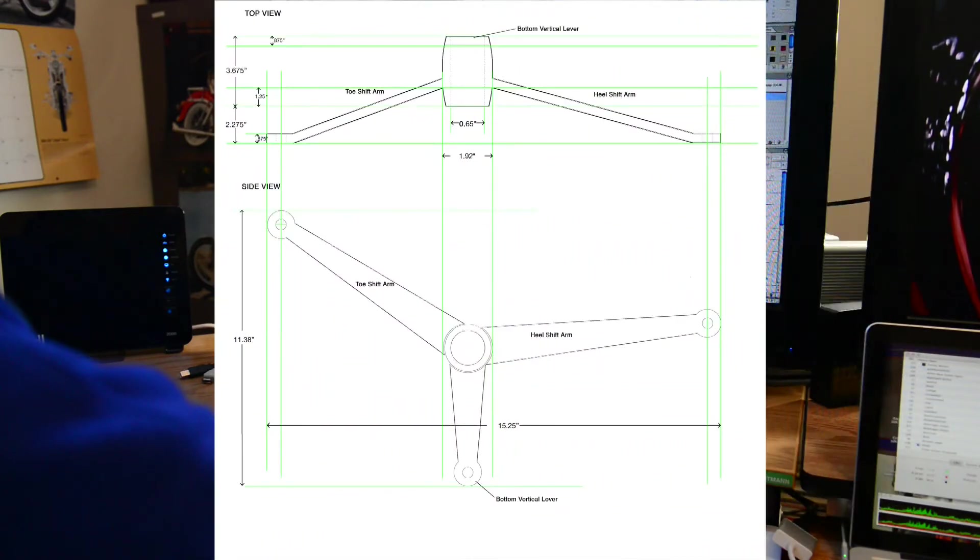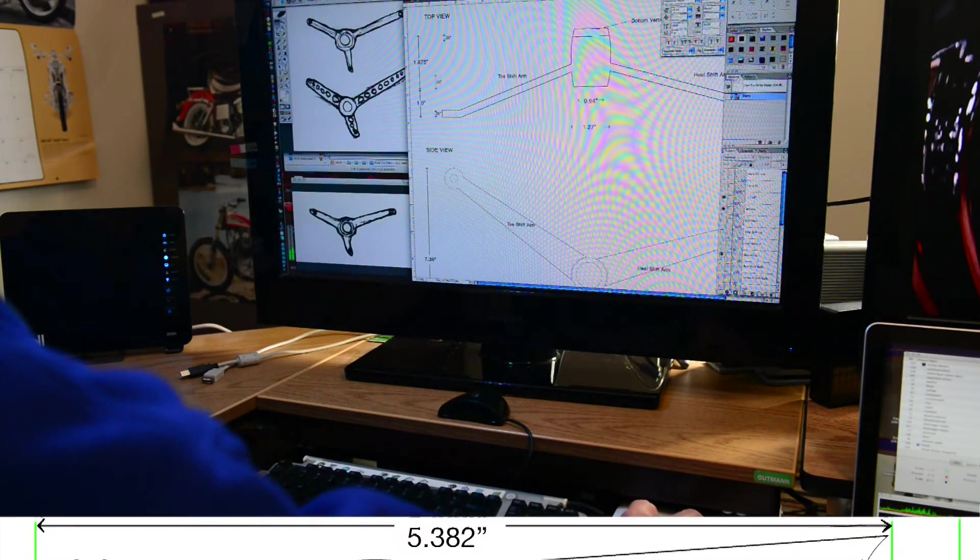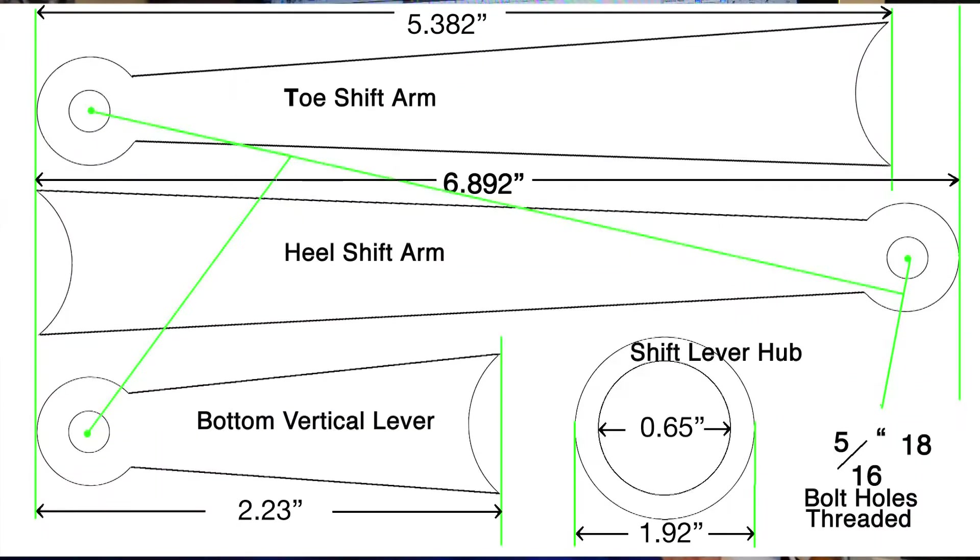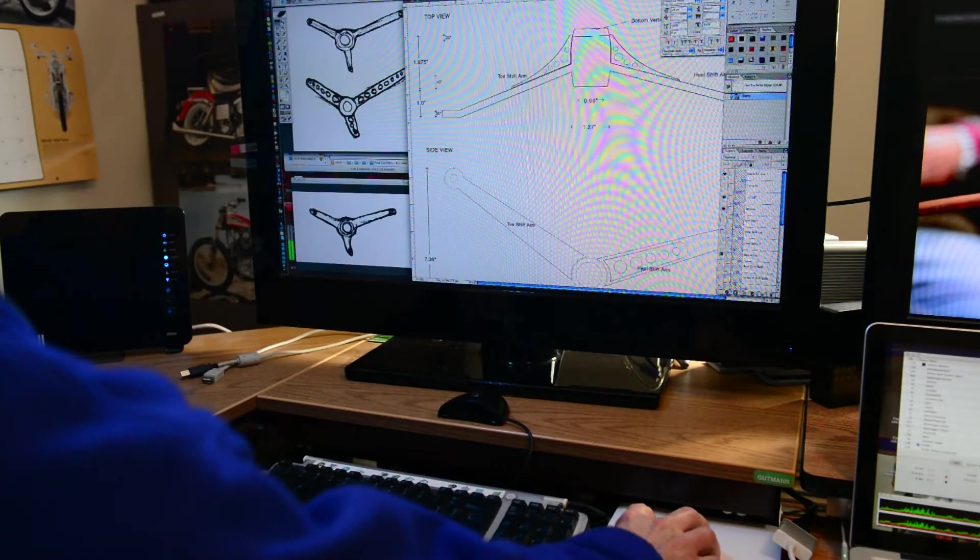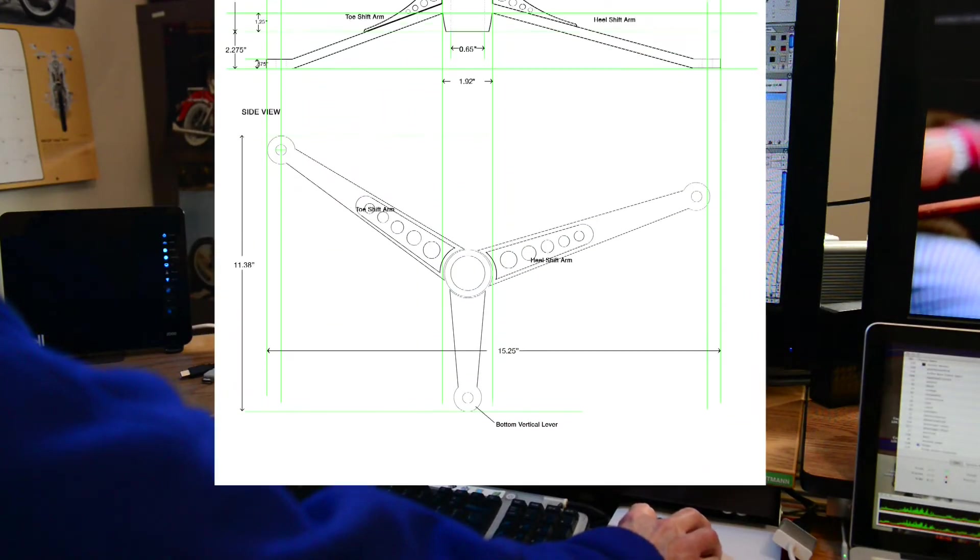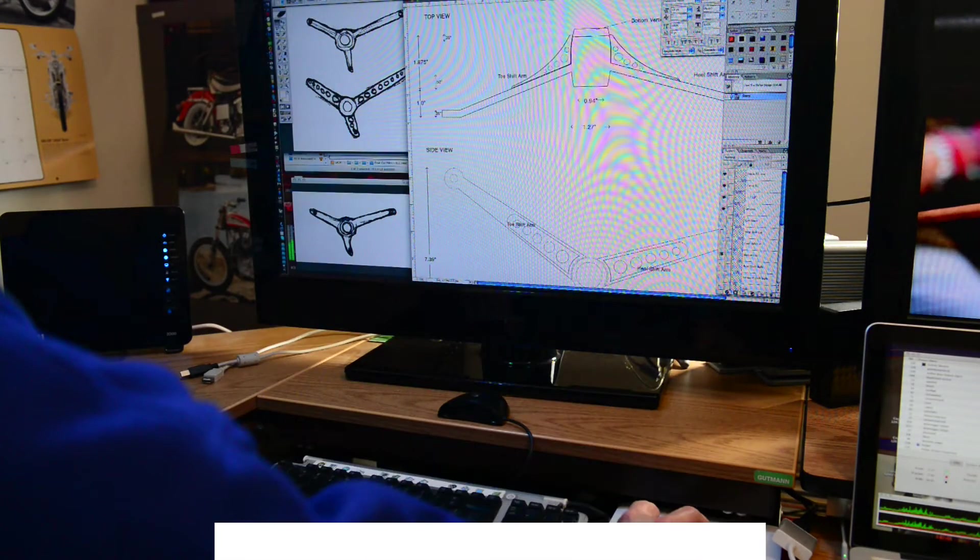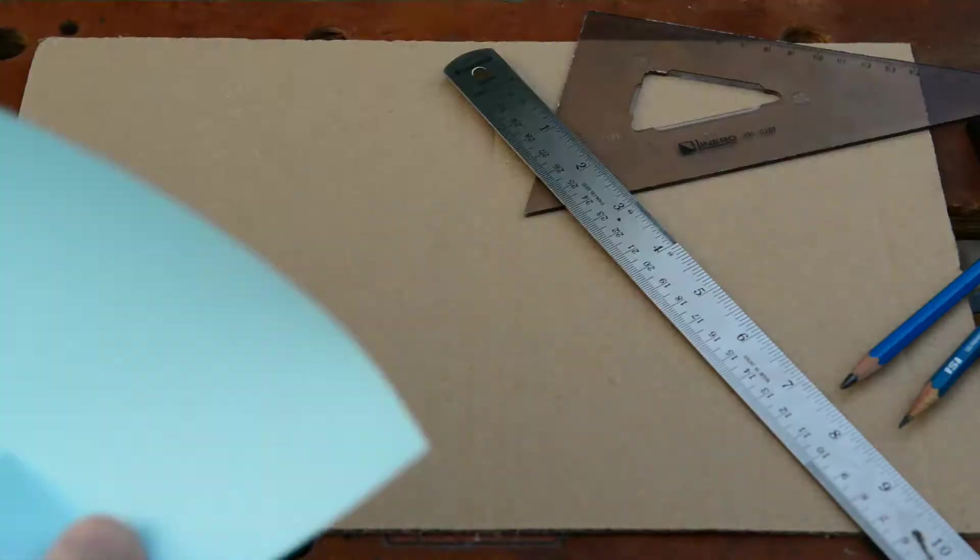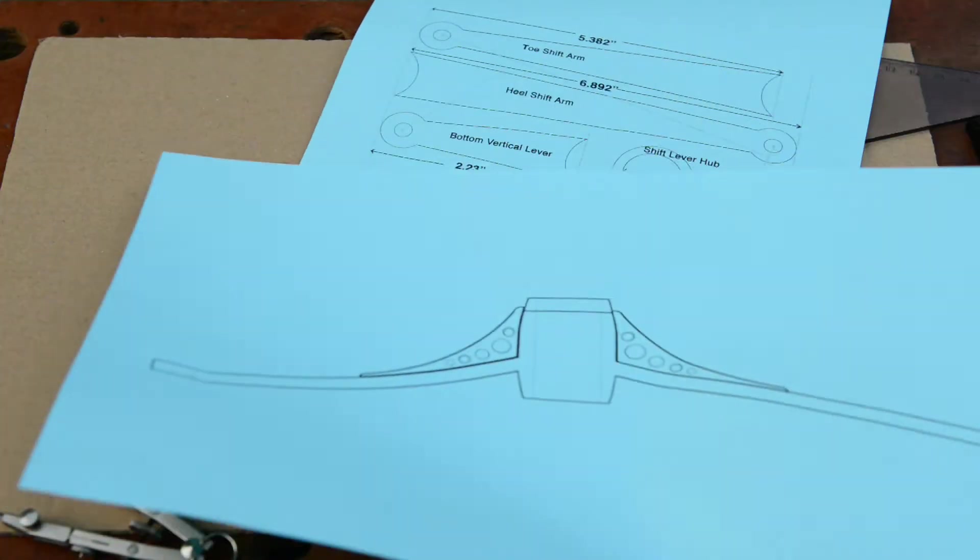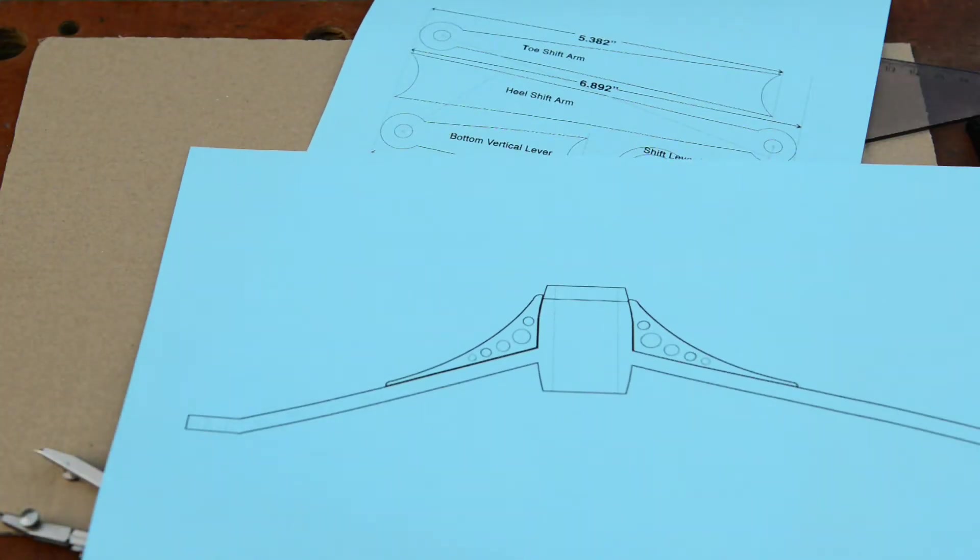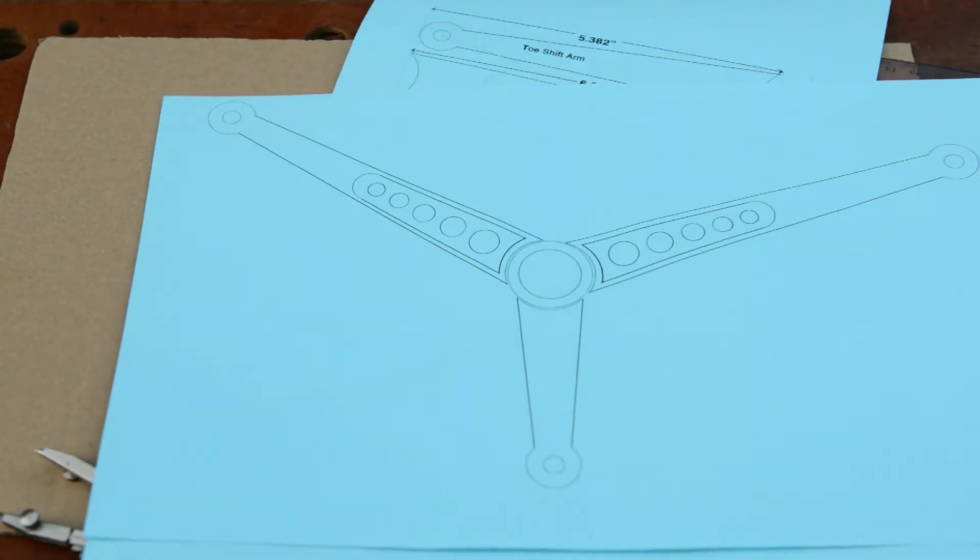I started with a design which I worked out in a graphics editing application. A CAD program would be a good alternative. The graphics software allowed me to print out my images precisely in actual size.